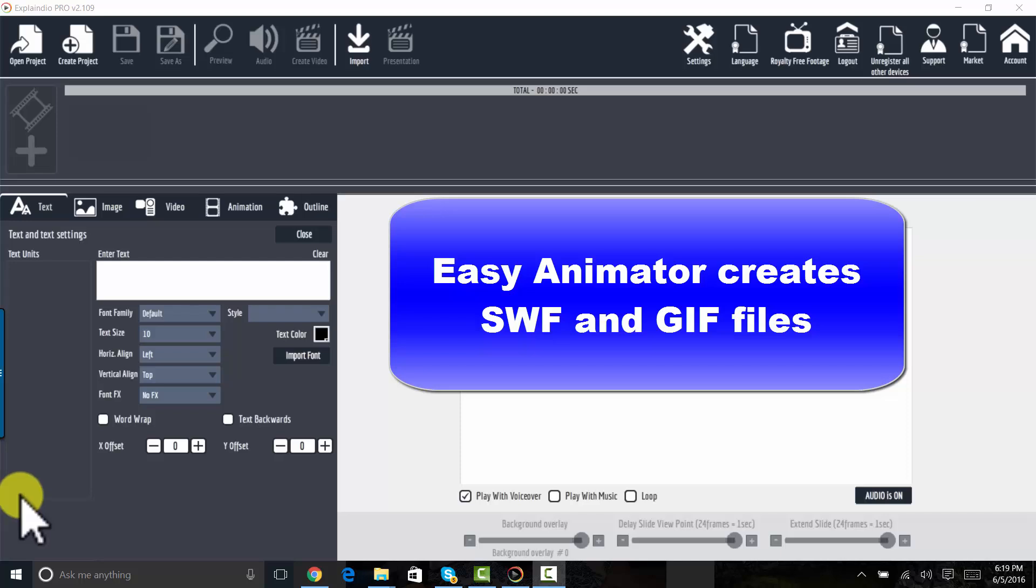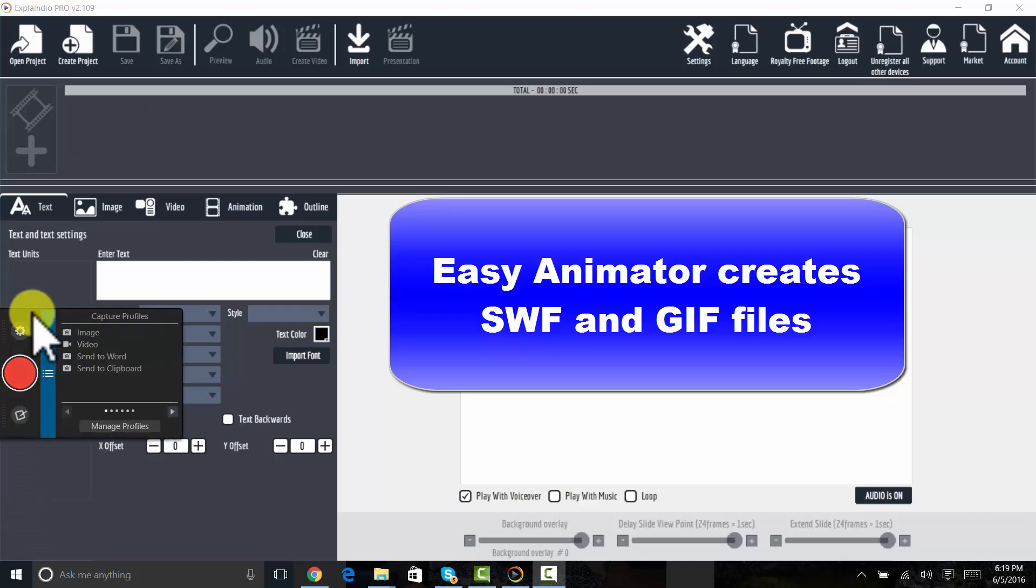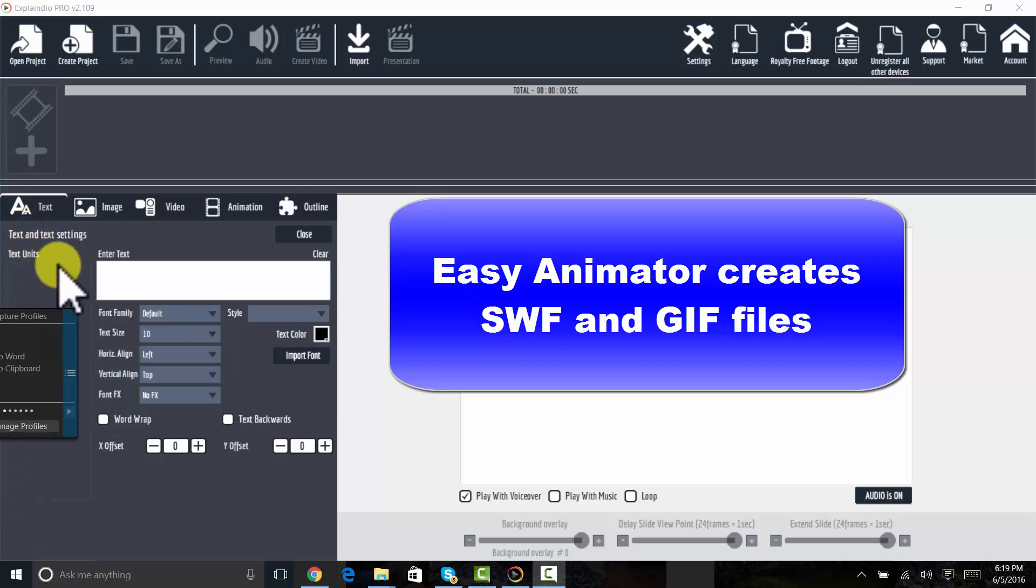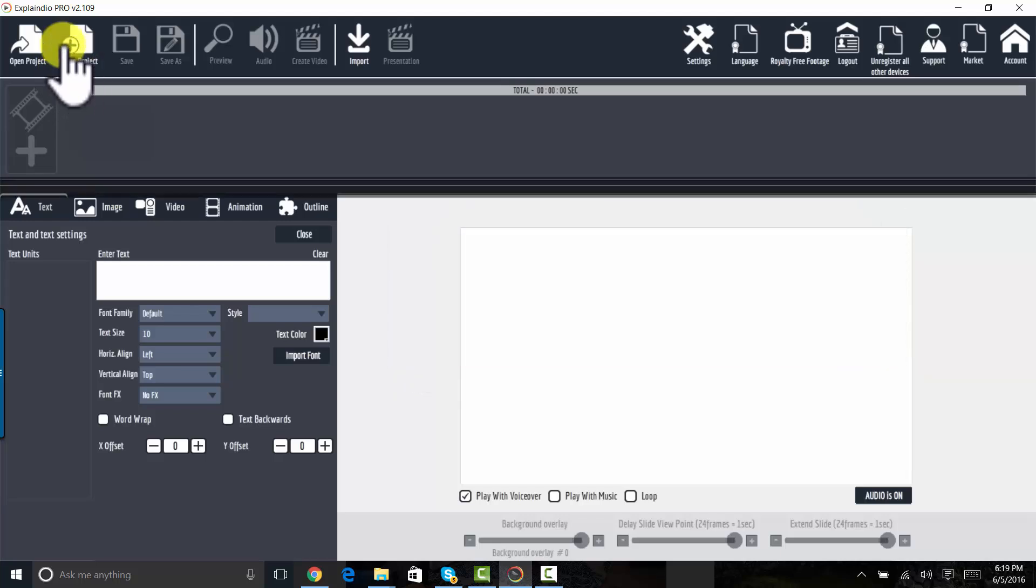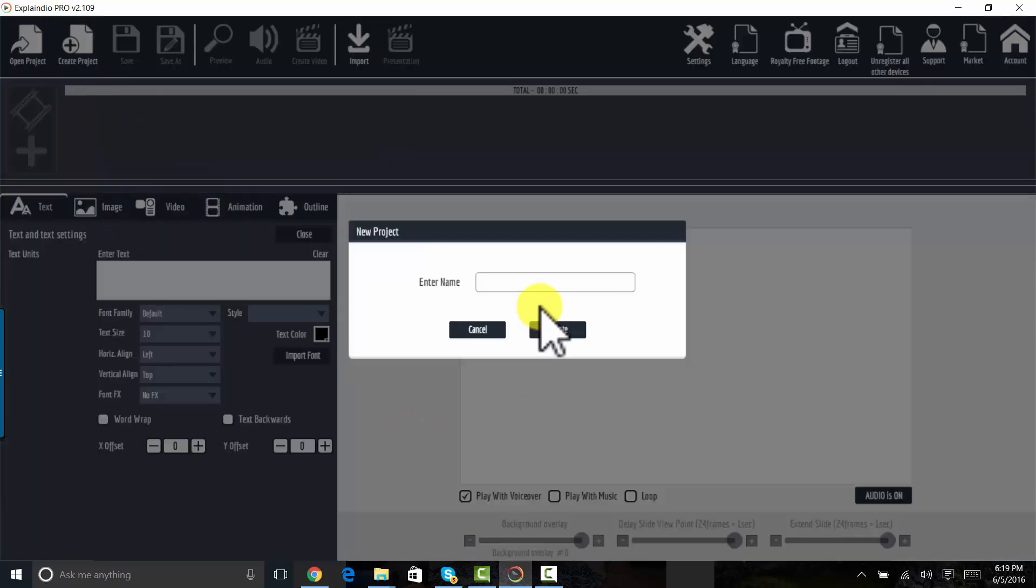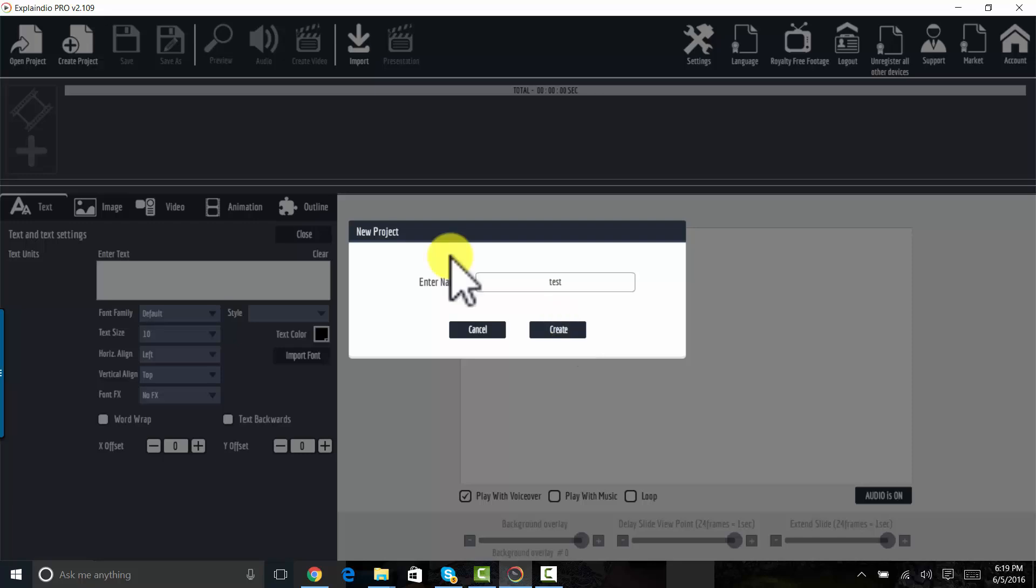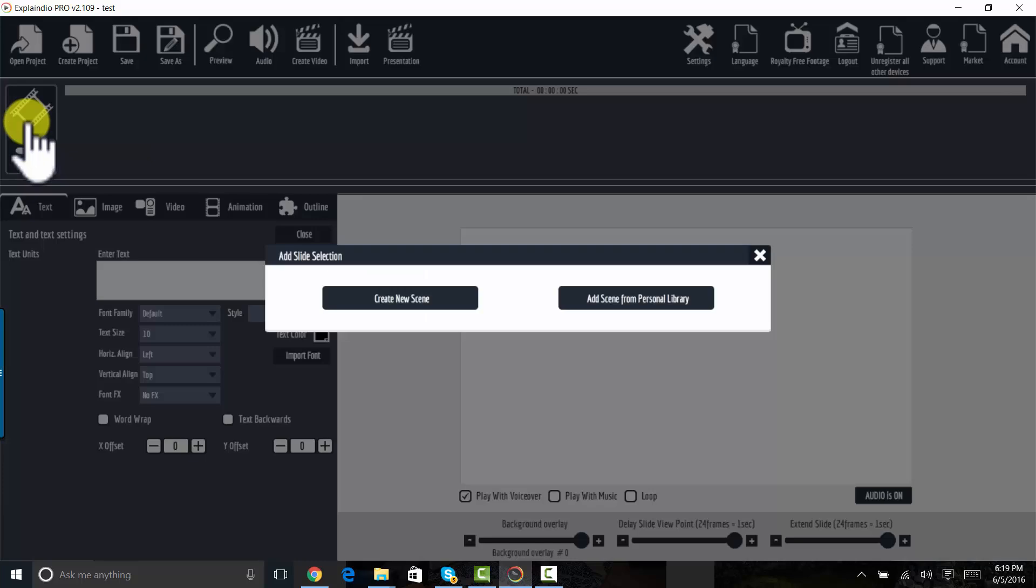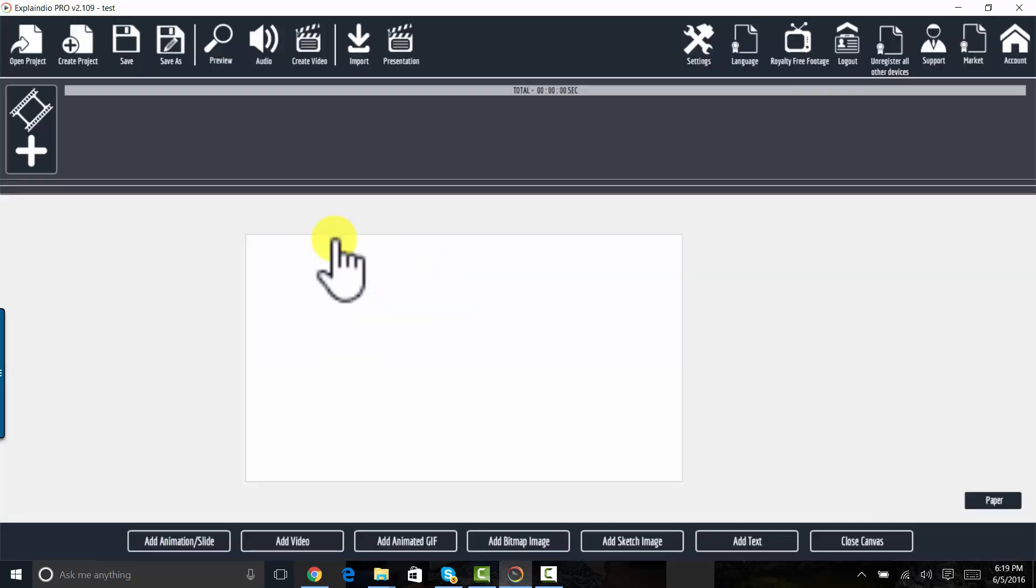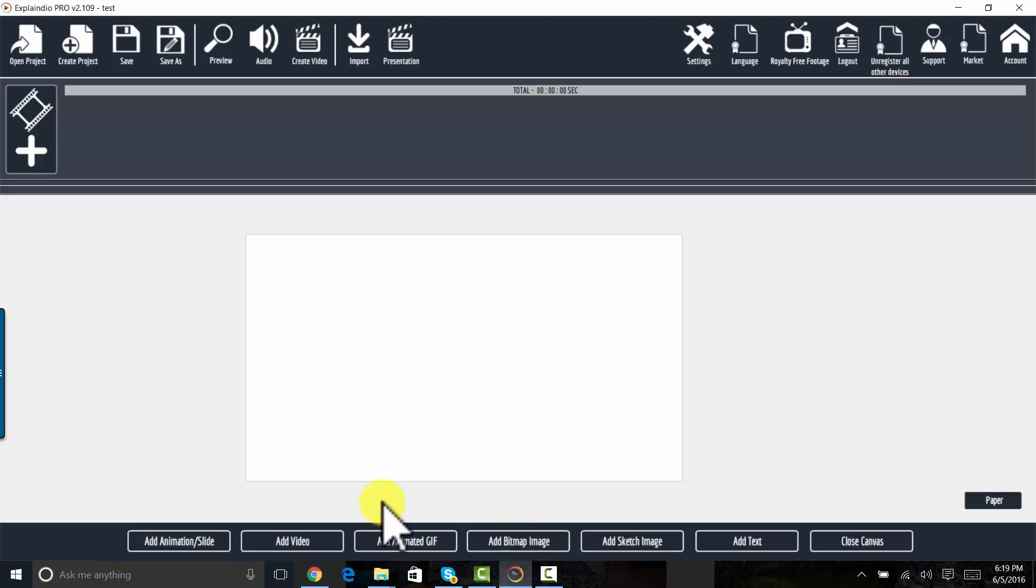So right now what I'm going to do is create a new project and just show you how this works and what this looks like. So let's start here. I'm going to create a new scene and then I am going to add my SWF file to this stage right here.